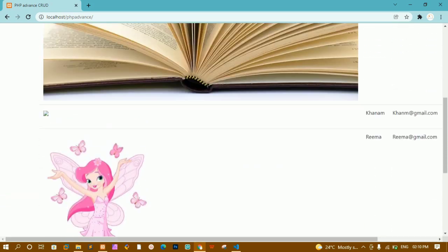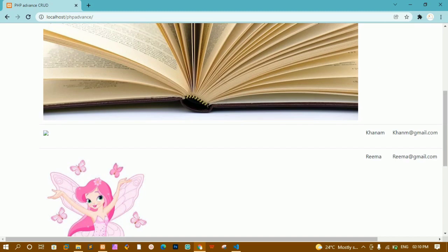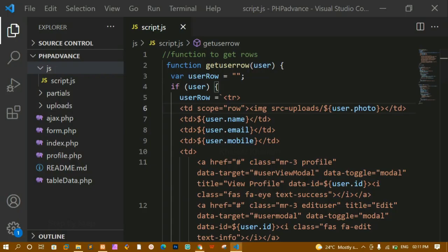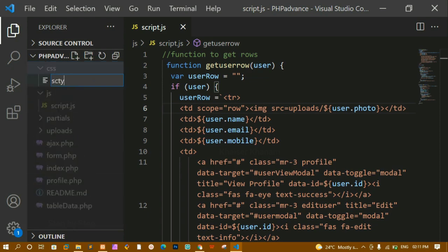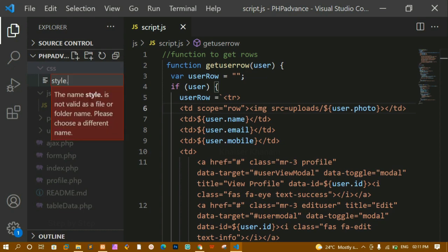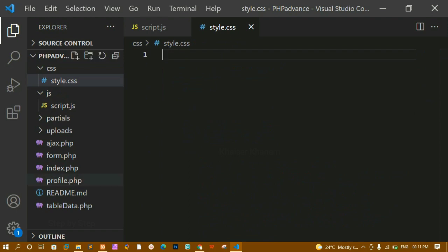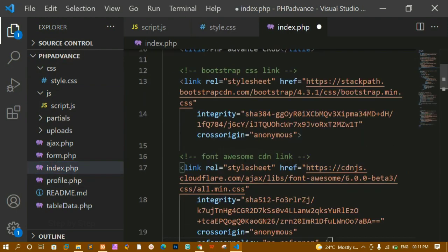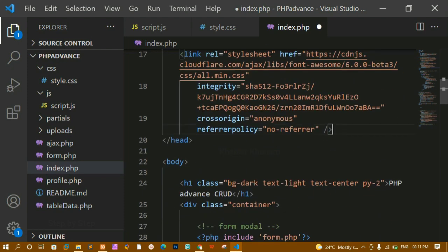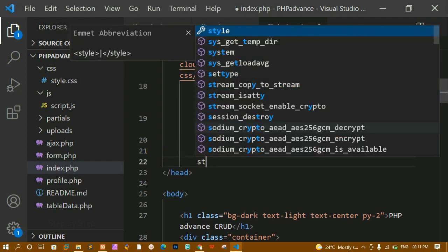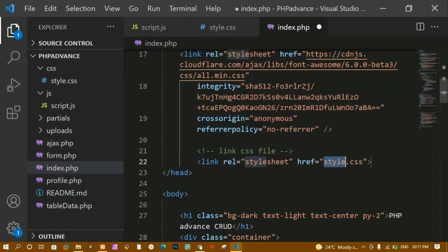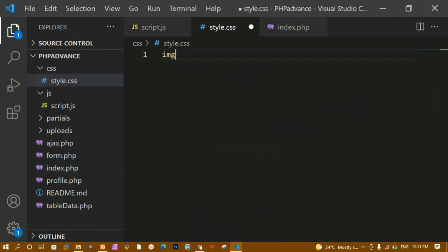I'll write 'uploads/' and save and refresh — now you can see the images are being displayed. But the images are very large so we have to give some styling. One image is not displayed because maybe that image is not present in the database or was removed. Now I'll come here and create a CSS folder and inside it I'll create style.css. Then in index.php, below the Font Awesome and Bootstrap CSS links, I'll link the stylesheet — link to the CSS folder where I have the stylesheet.